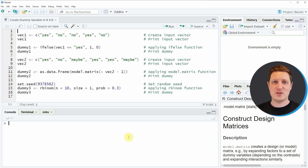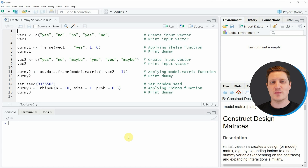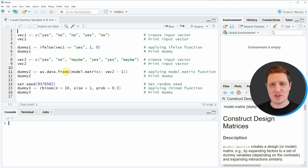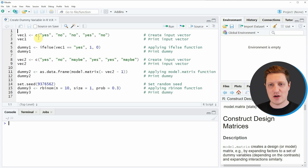Hi, I'm Joachim from StatisticsGlobe, and in this video I'll explain how to create a dummy variable using the R programming language. I'm going to show you several examples, and in the first example I'm showing you how to convert a character string variable into a dummy.